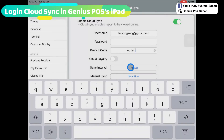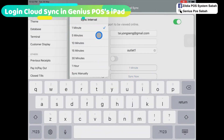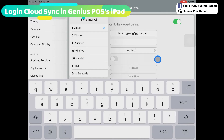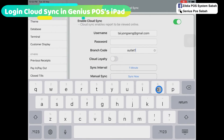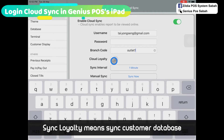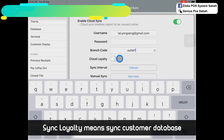It will upload all of your data to the cloud. For the sync interval, you can change it to one minute or 30 minutes, meaning it will synchronize with the cloud every one minute. For cloud loyalty, it means that all of your membership data is synchronized to the cloud.